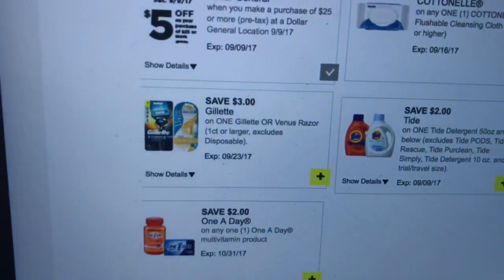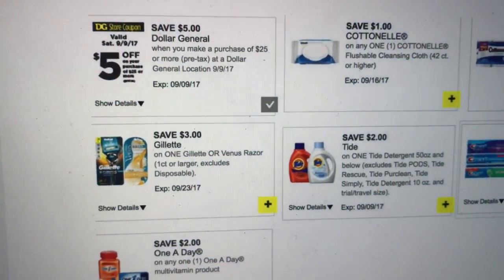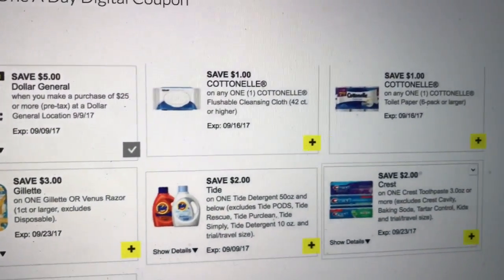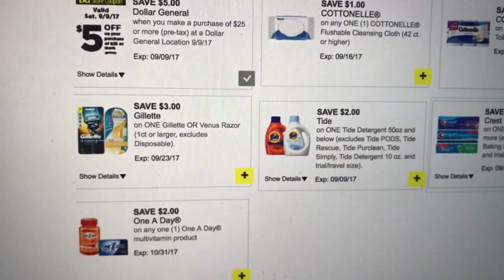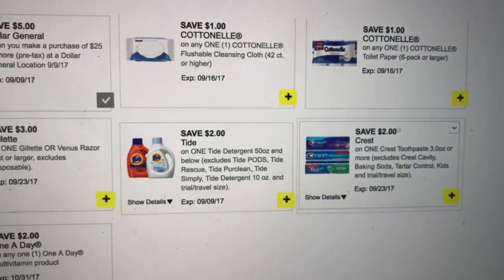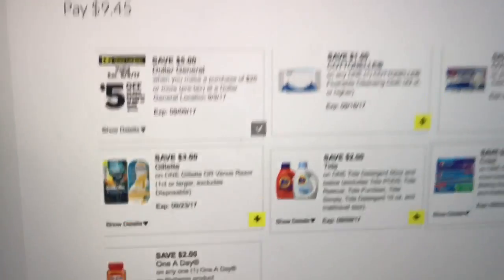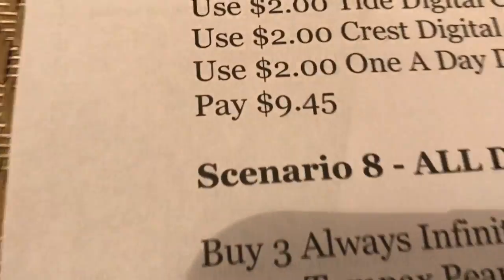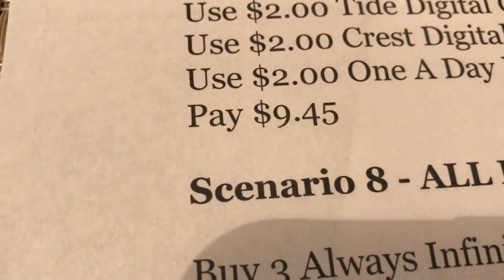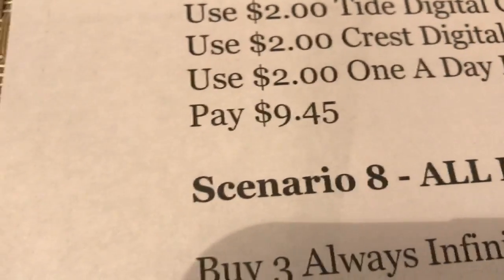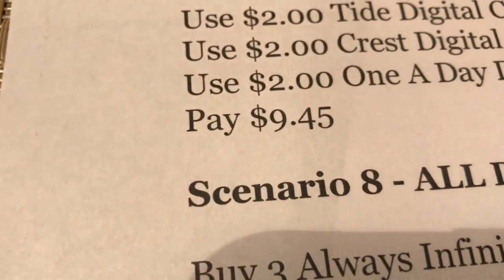That is going to bring your total to $25.45. You're going to use all of those digital coupons: the $5 off $25, the dollar off cotton and wipes, dollar off toilet paper, $3 off Gillette razor, $2 off Tide, $2 off Crest, $2 off One A Day — and you are going to pay $9.45. Who doesn't need all of that stuff? That is a pretty good deal.